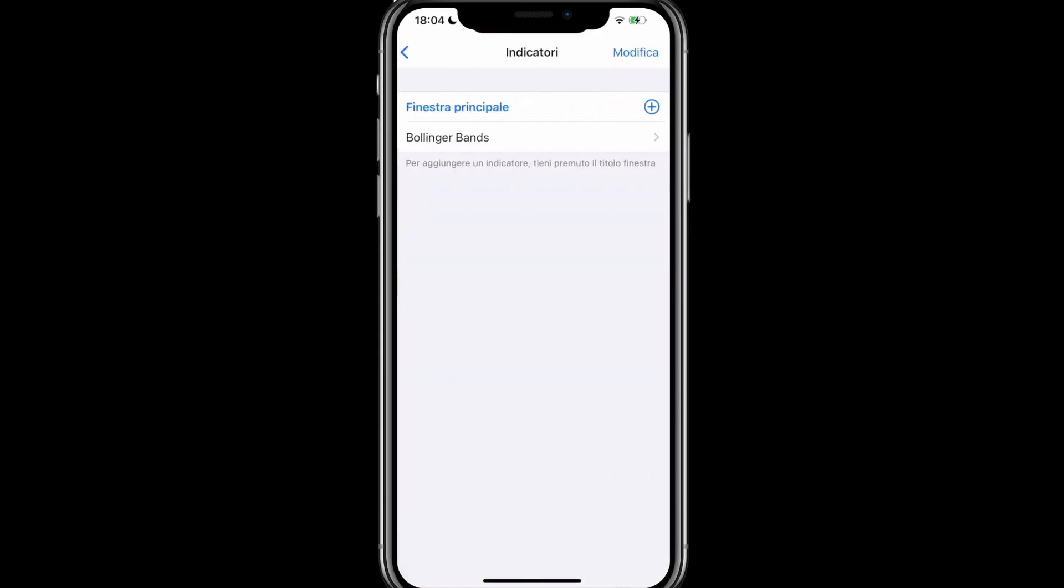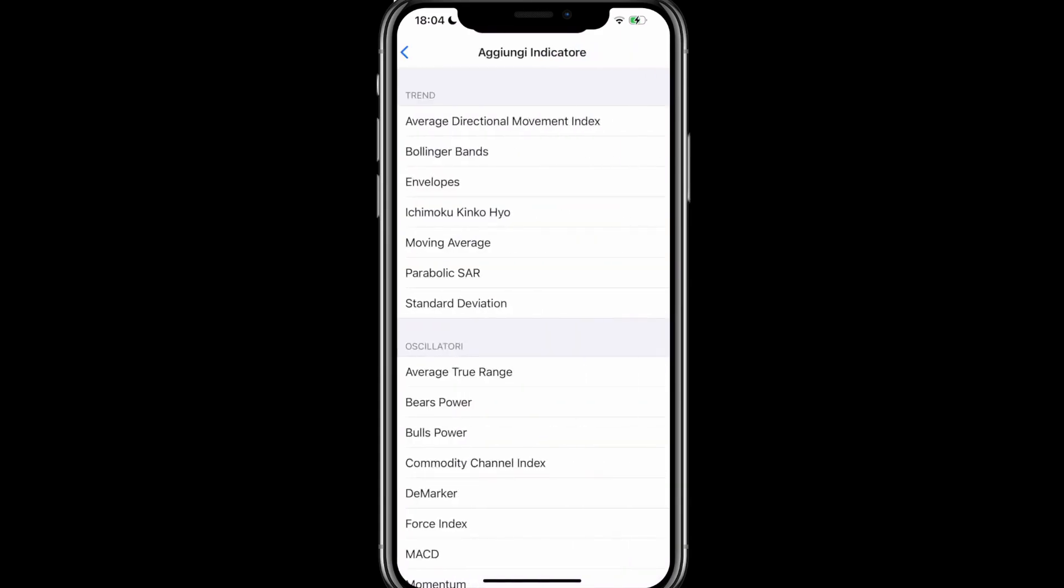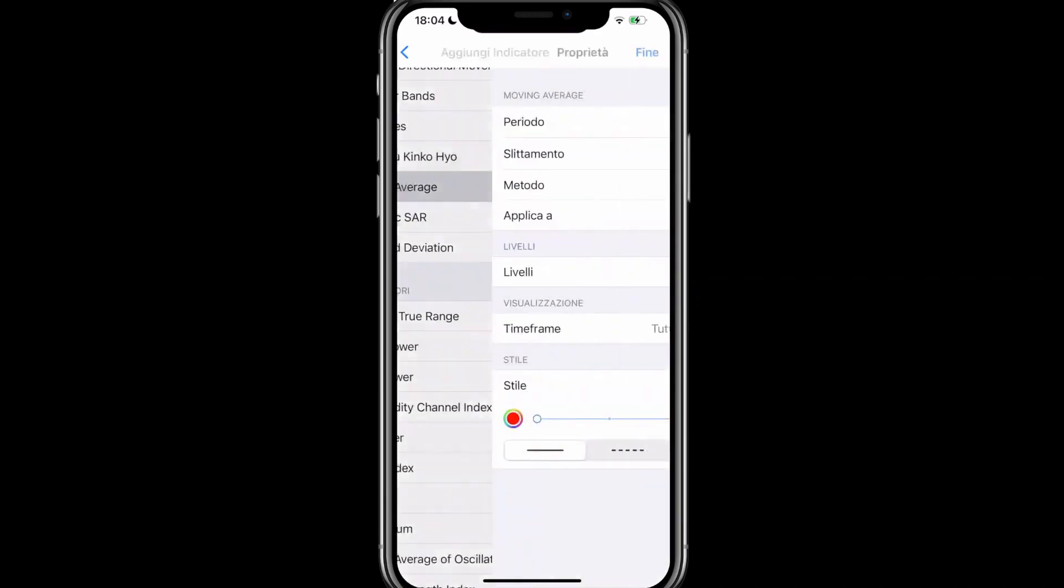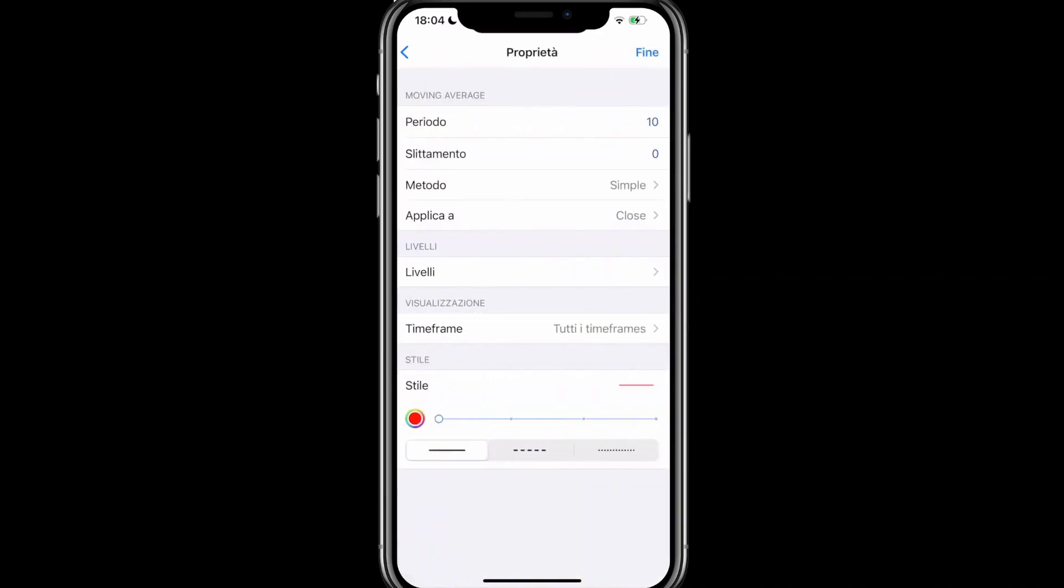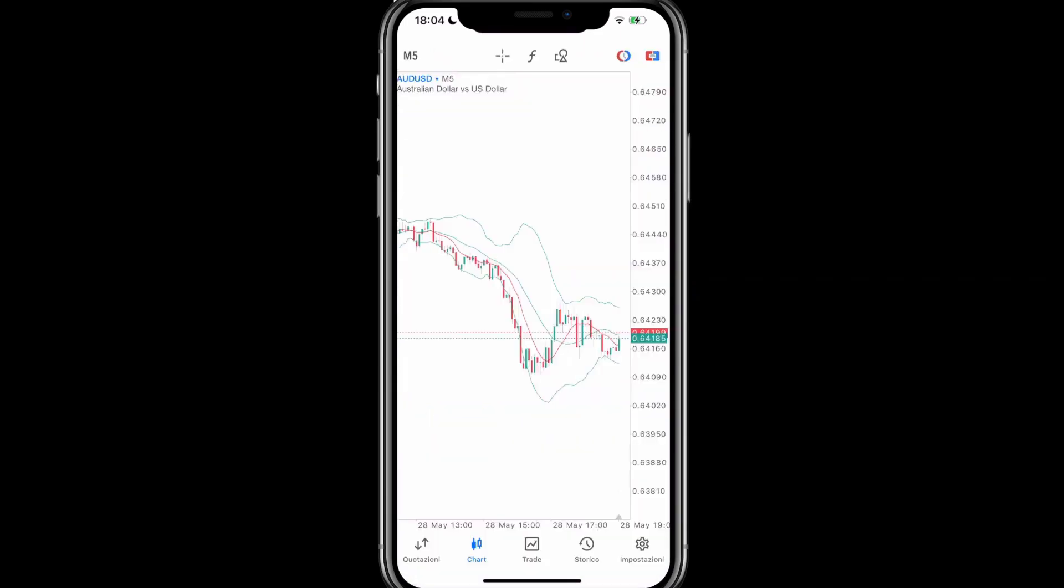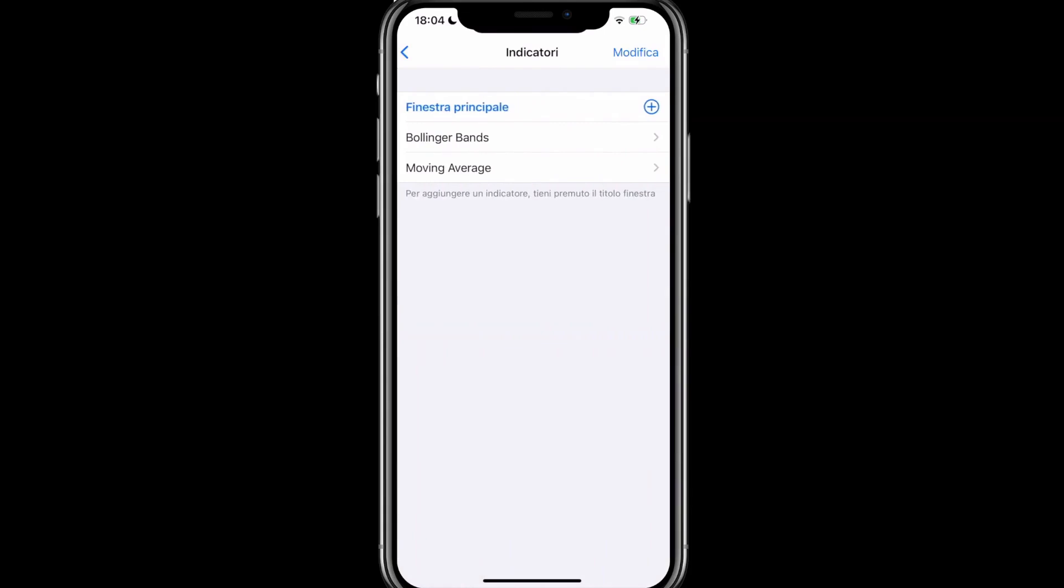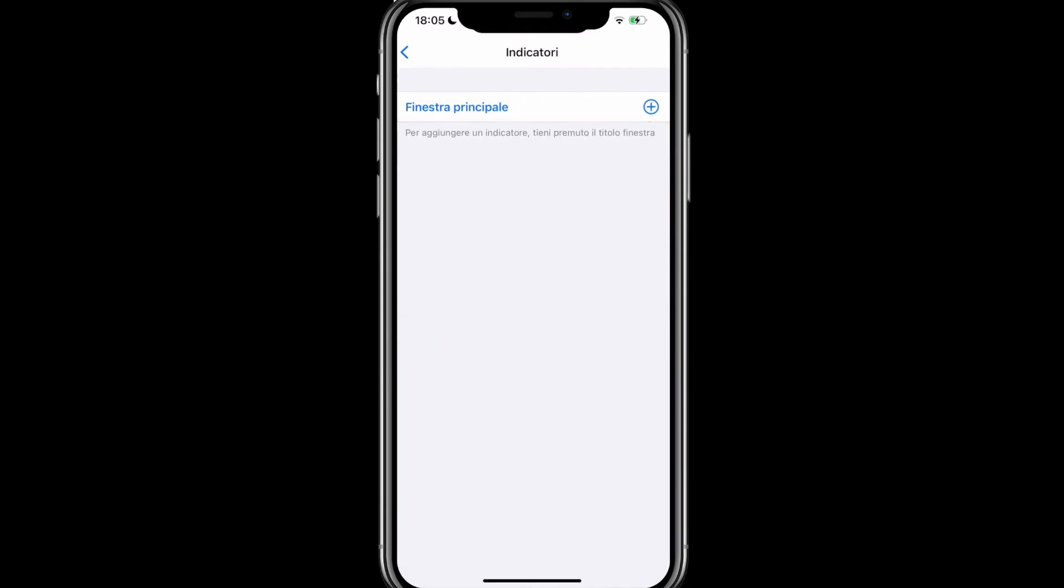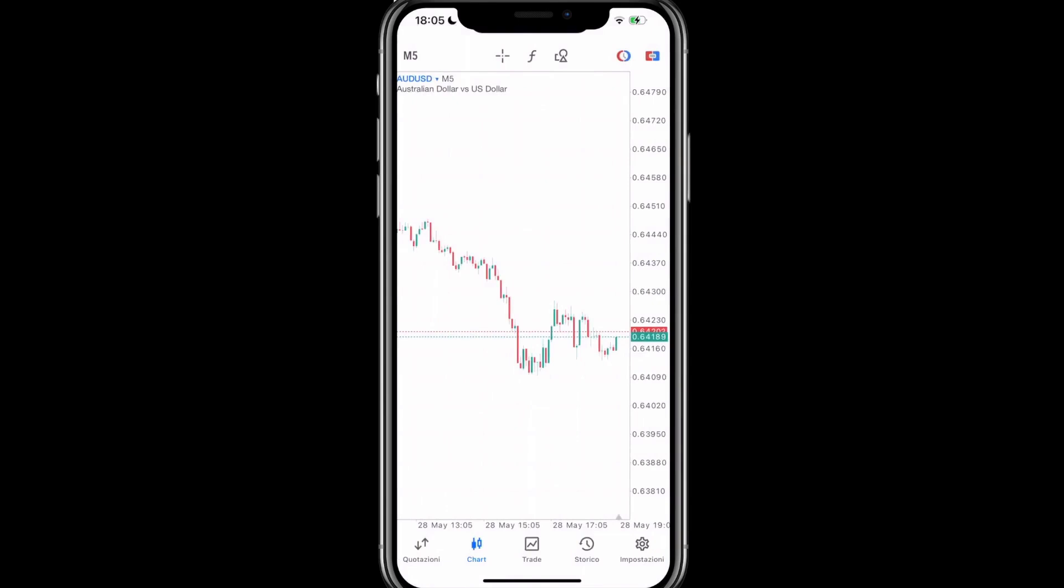Let's go back to the indicators window again. Main window, we can use a moving average instead. Then we click finish and we will have added another indicator to our chart. To remove them, we always click on the indicators function. In fact, we swipe from right to left and click on delete. We do this for both, go back, and we can see that all of them have been removed.